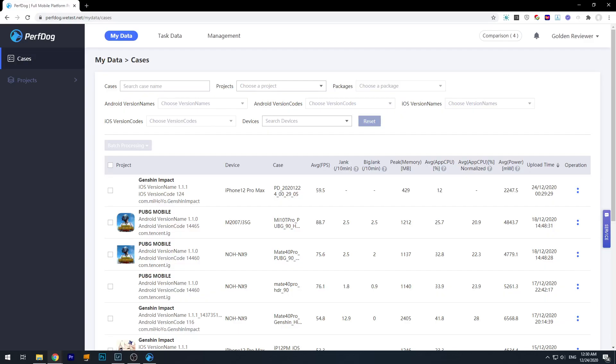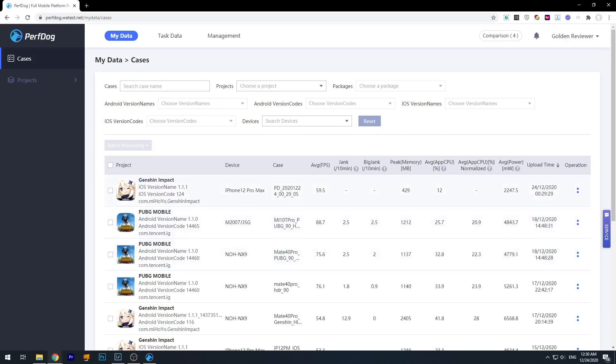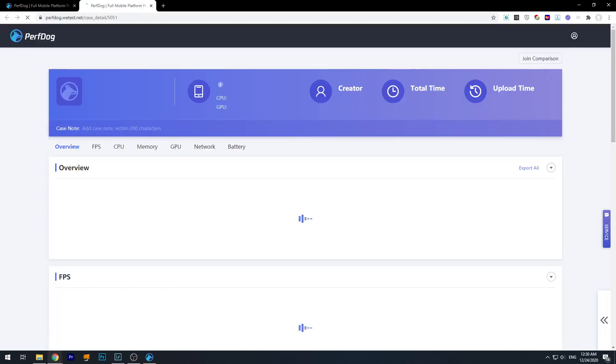And here we see the recording we just did, the first one, right? The latest one will always be on top. We can click this to go in. Give it a bit of time to load.